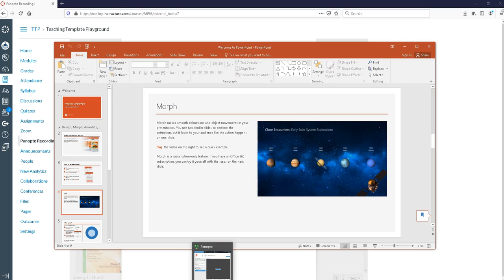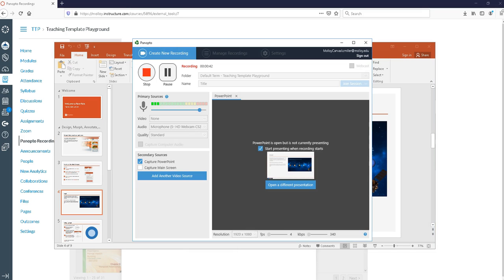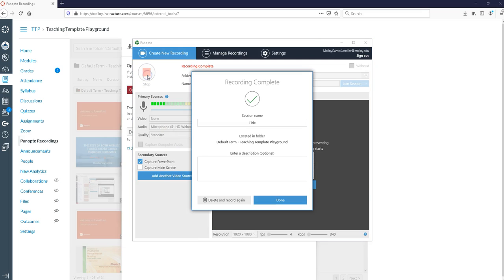This is my Panopto icon so to stop my recording because I'm now finished, I want to click my Panopto icon and click stop. That stops your recording.